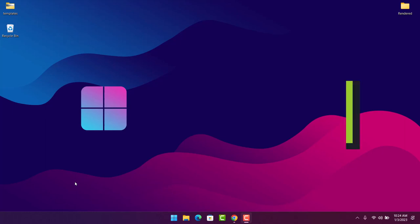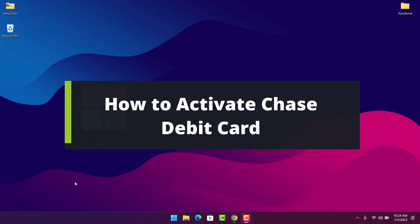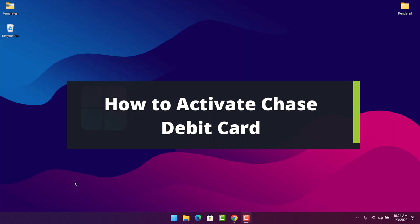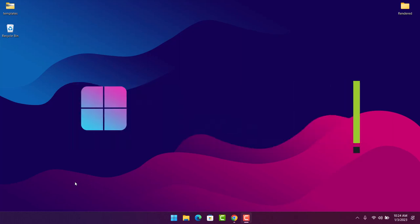How to activate Chase debit card. Hey everyone, welcome back to my channel. I am Bimo from Help Deck, and in today's card video I'll show you how you can activate your Chase Bank debit card.